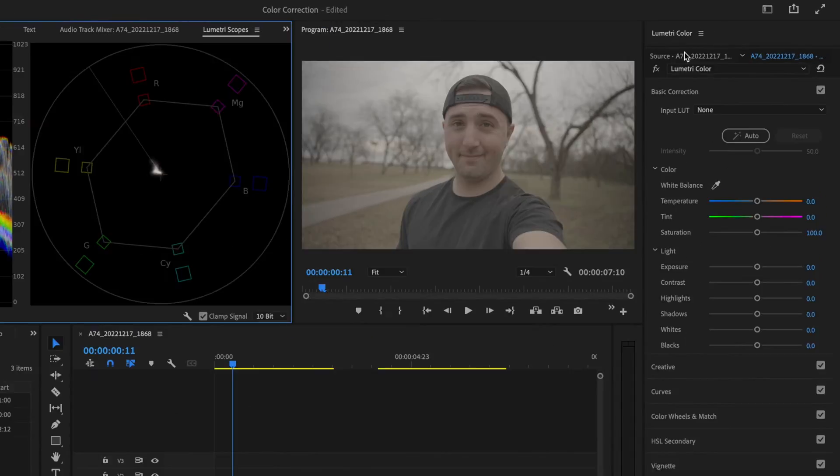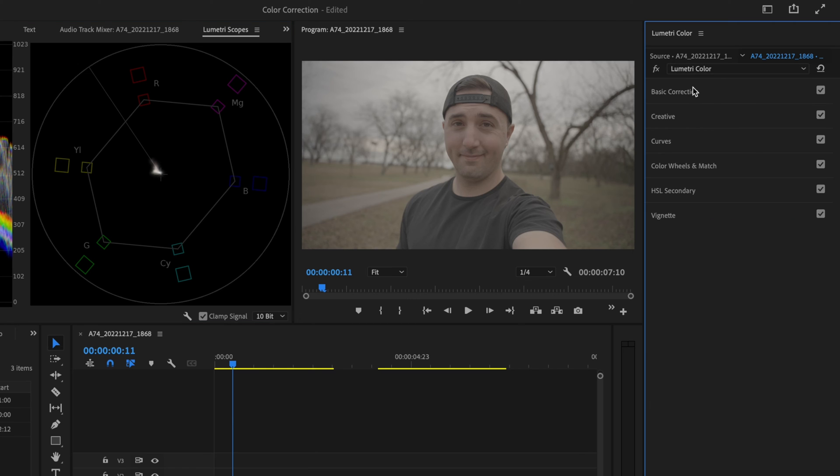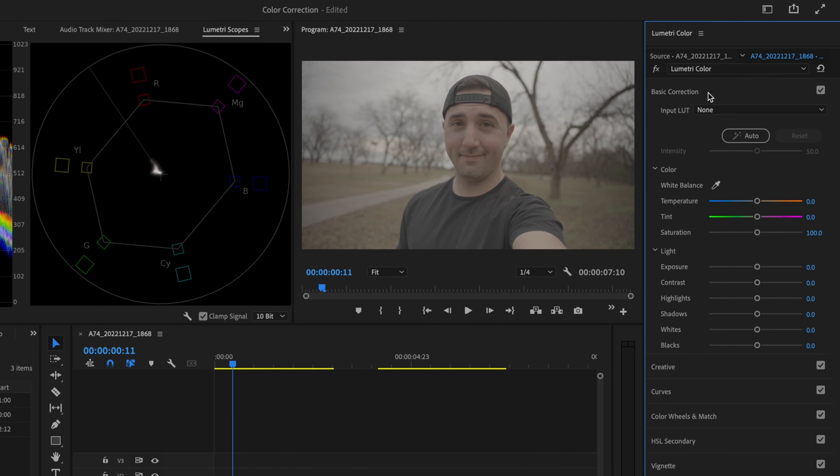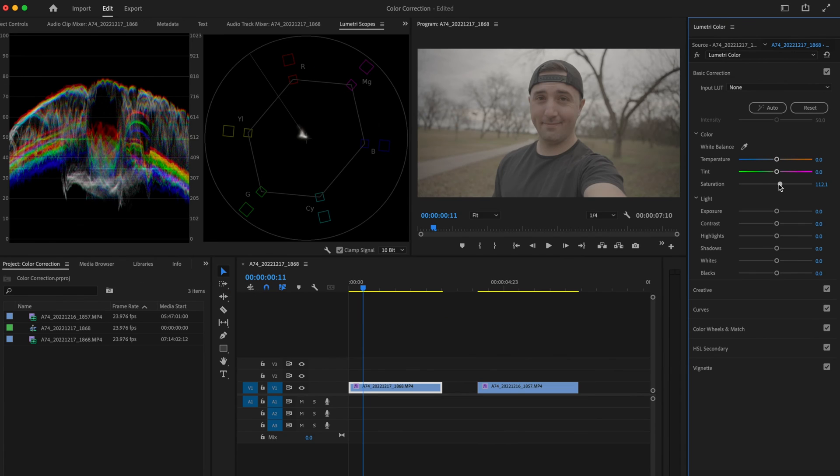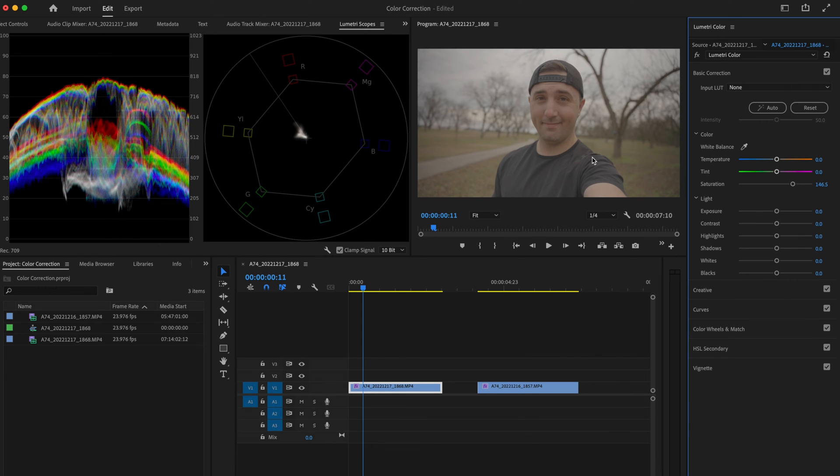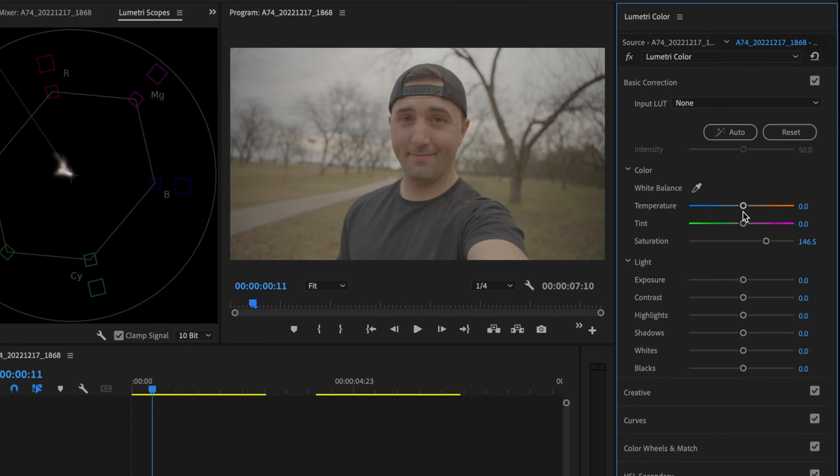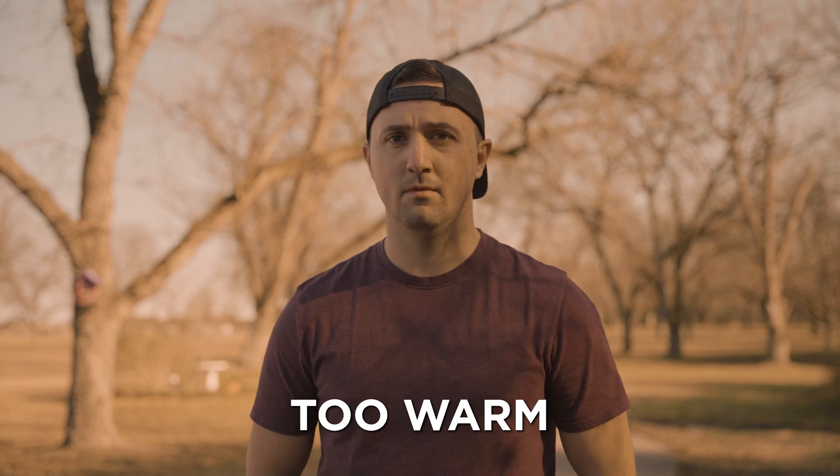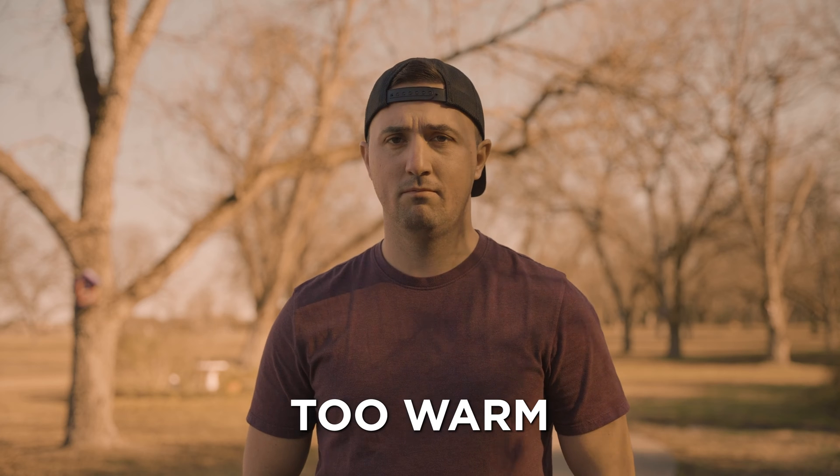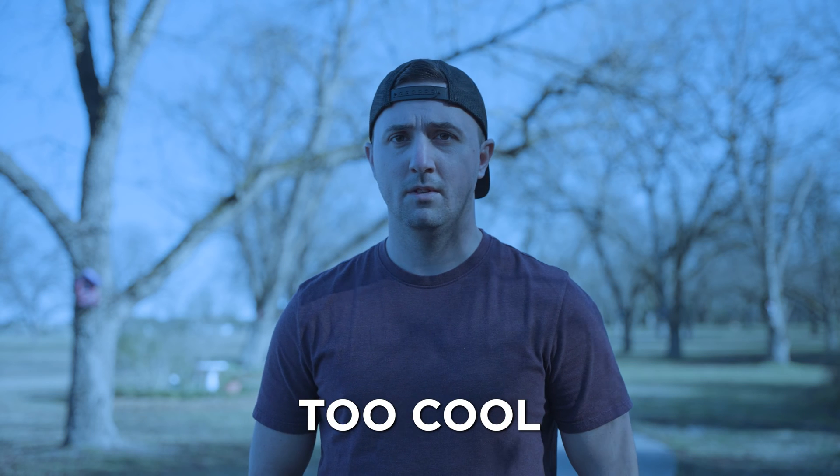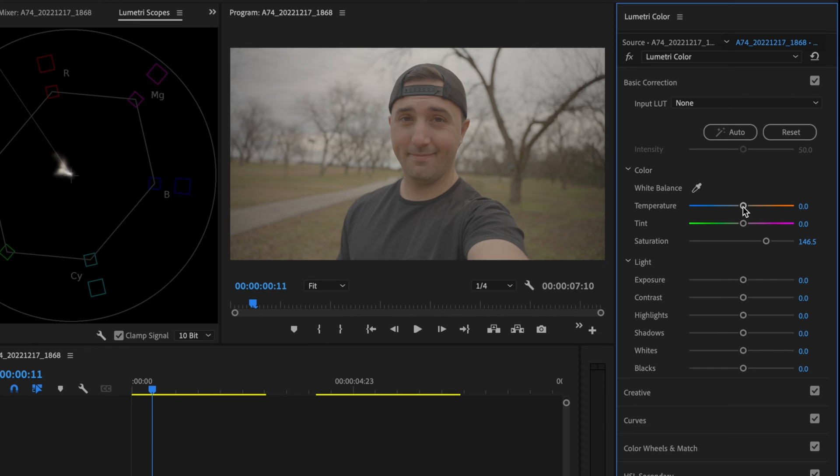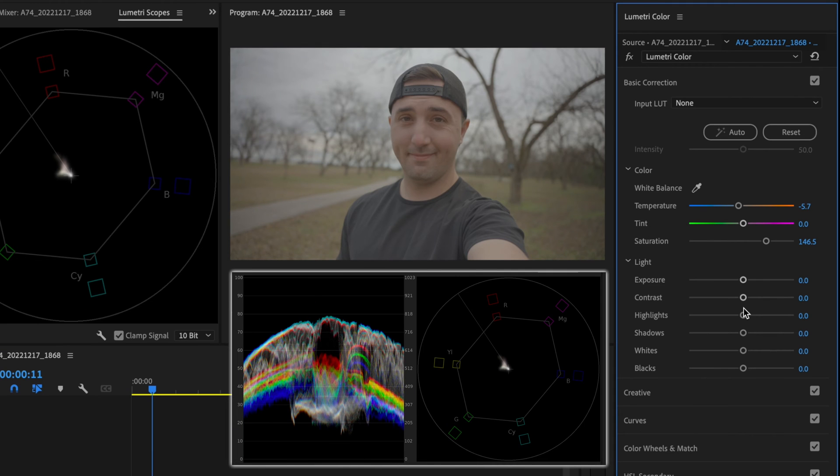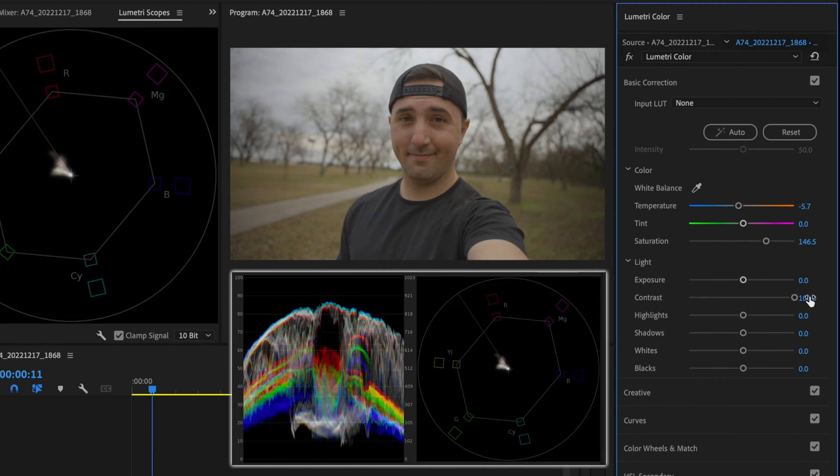Now that that's all set up, I'm going to go over here under Lumetri Color and open up the Basic Correction tab. I'm going to bring in some saturation, and I think like 146 looks pretty good to me. I'm going to bring this temperature down. Ideally, I like to make sure that I get my white balance correct in camera, but every now and then it doesn't always work out that way, so I'm just going to clean it up here in post. Then I'm going to bring some contrast in and crank that all the way up to about 100.